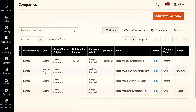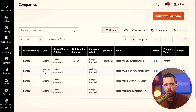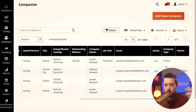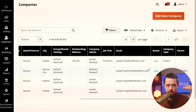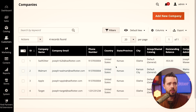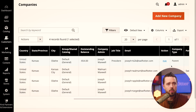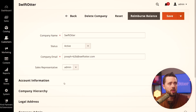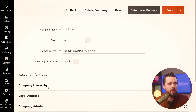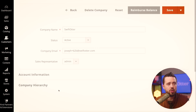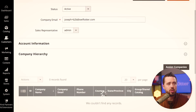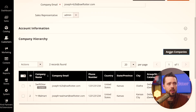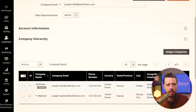We can see whether it's a parent or a child. This goes back to the conversation that the hierarchy is one level deep — we have a parent, then we have a child. Let's look at the parent. We'll click edit and drop down here. This tab is new: Company Hierarchy, and we can assign additional companies into it.